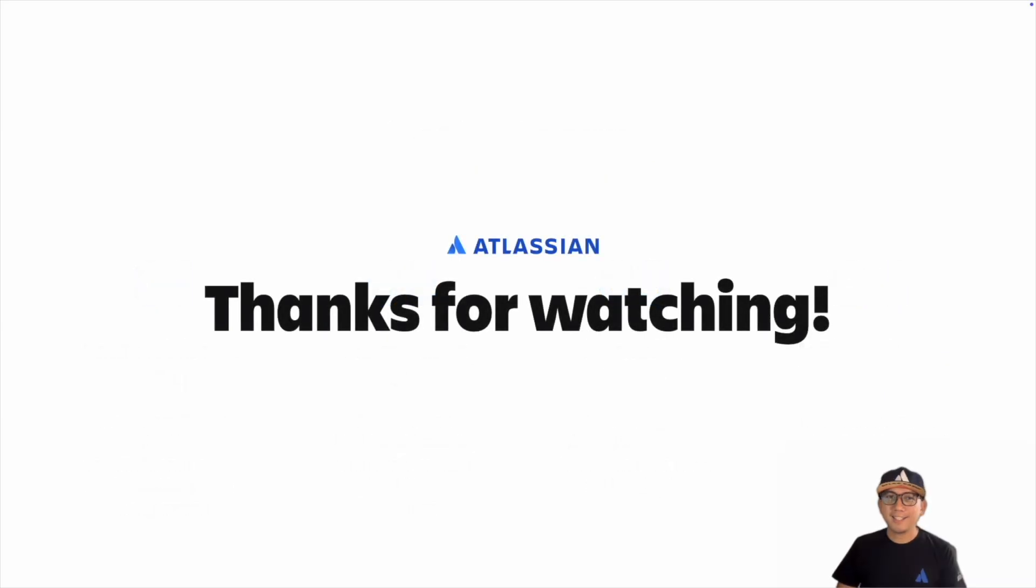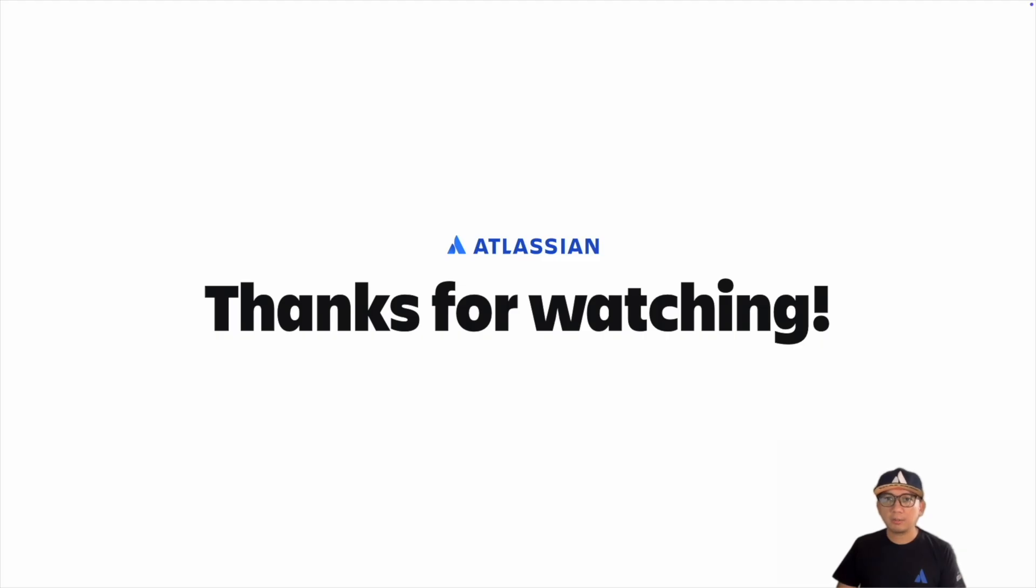And that's a wrap! If you enjoyed and learned from this video, please give it a thumbs up and subscribe for more Atlassian developer content. Thank you.